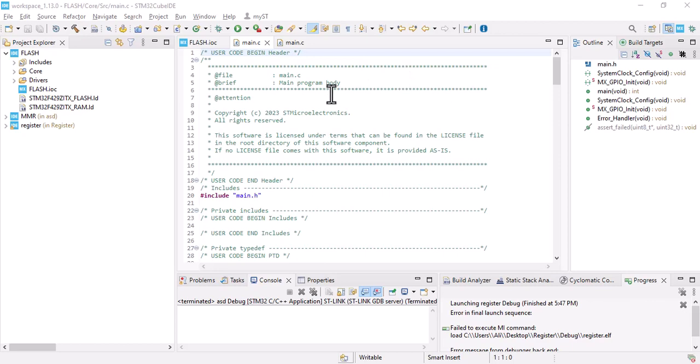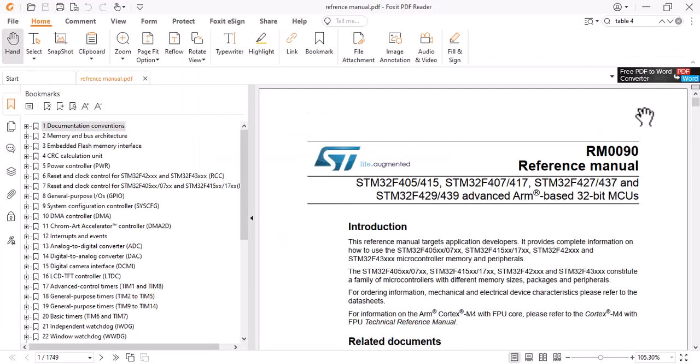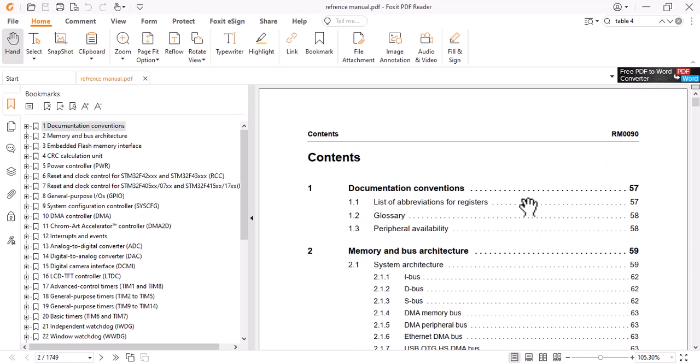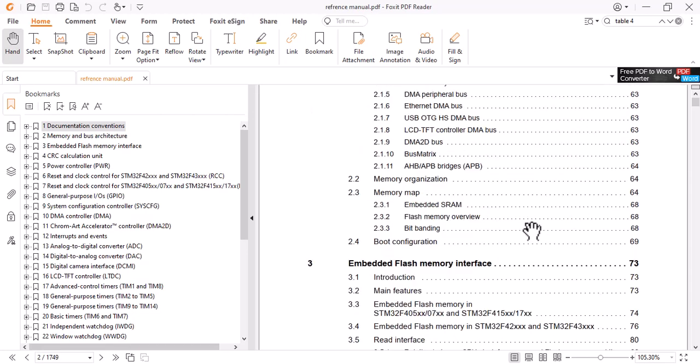After we created our project, we should go to the reference manual and let's look for flash memory.